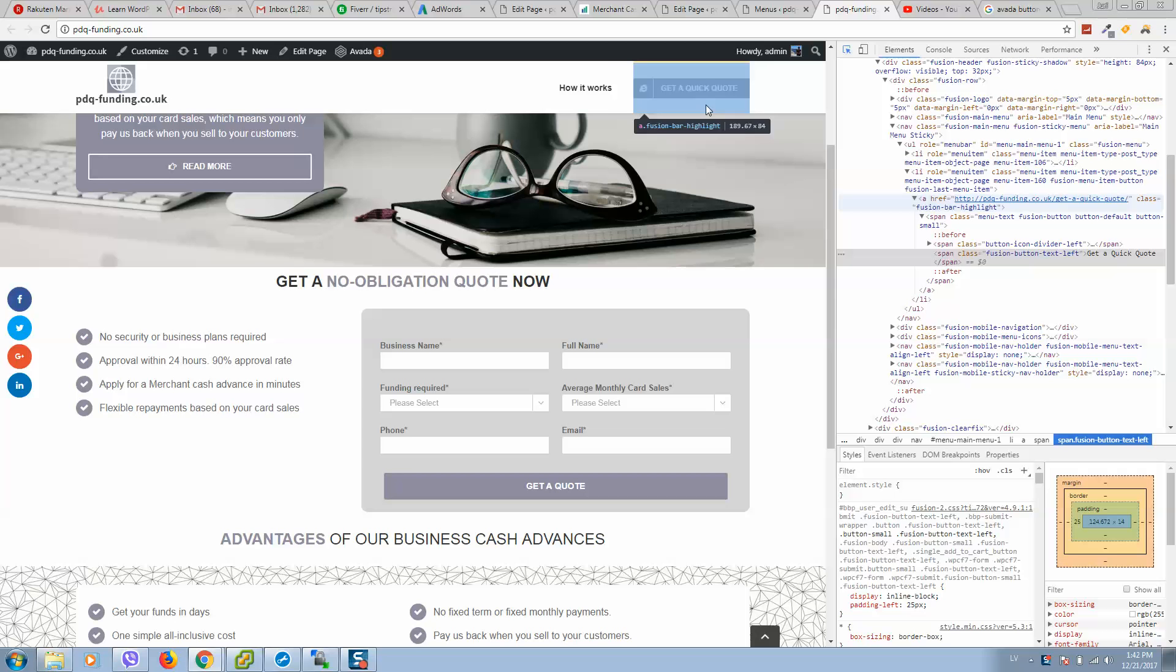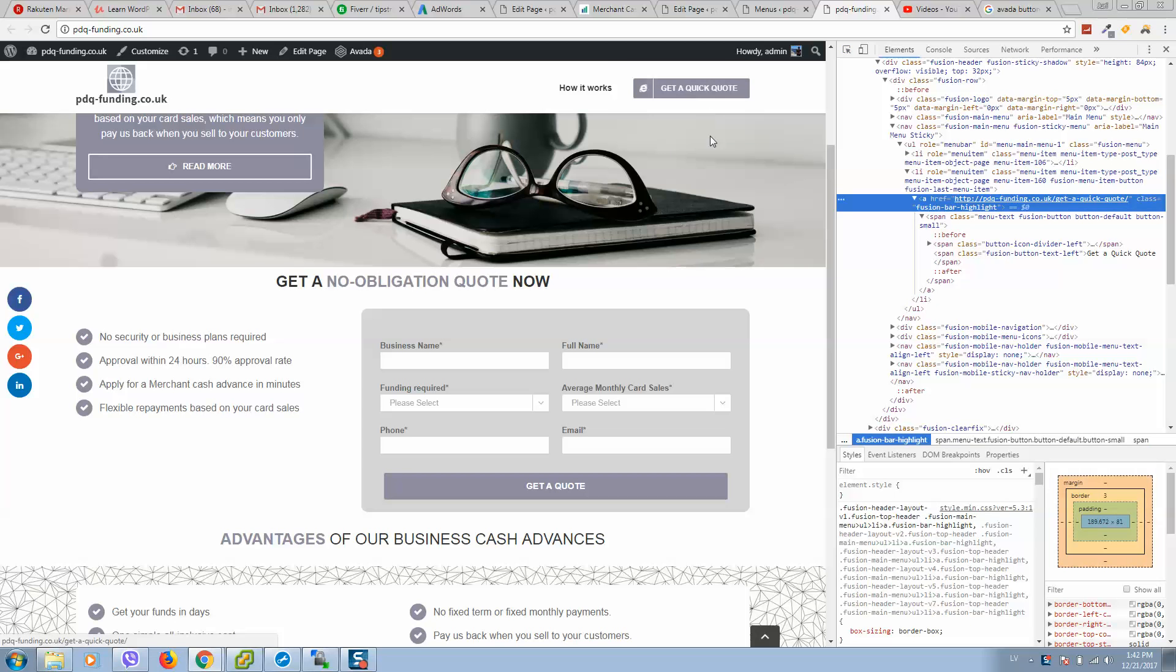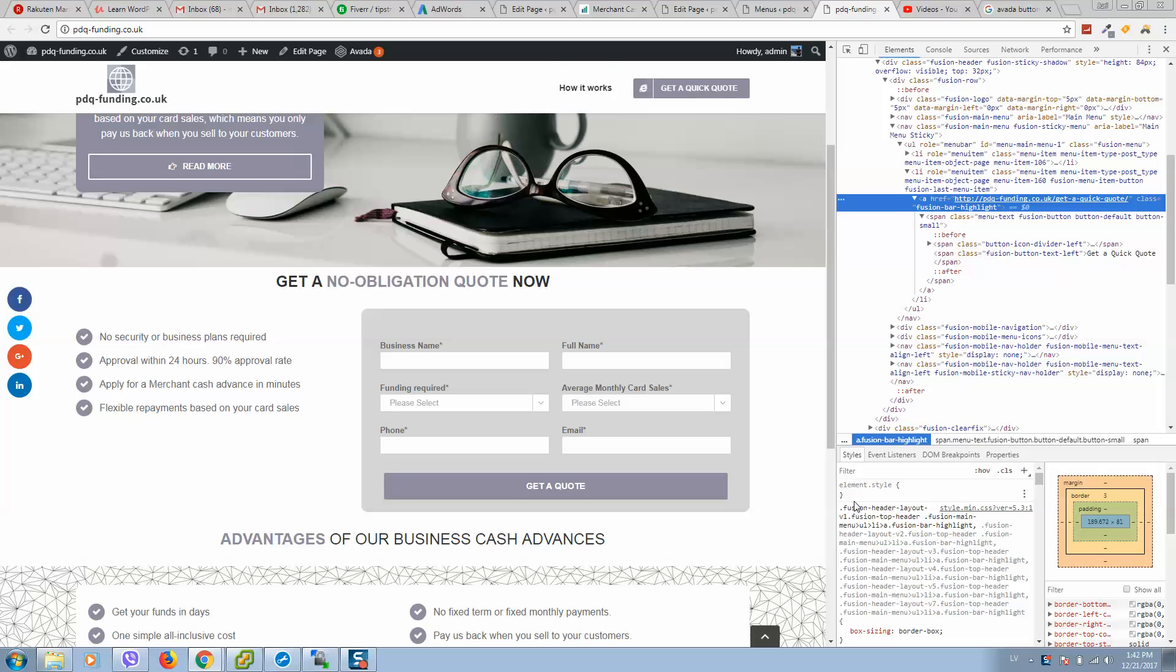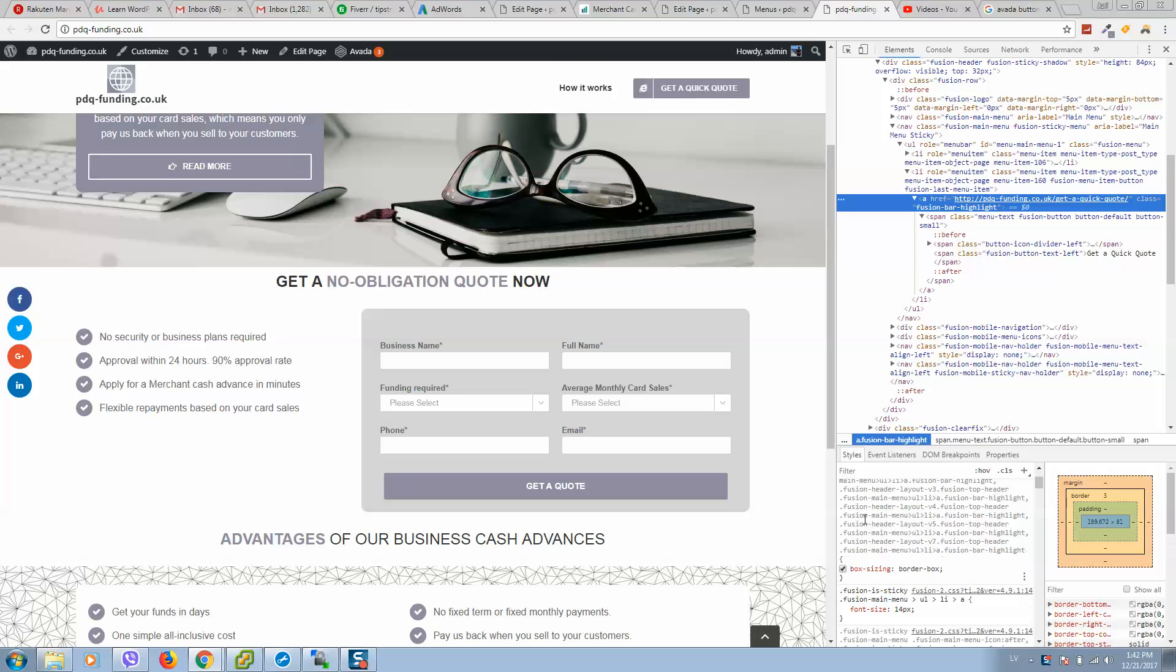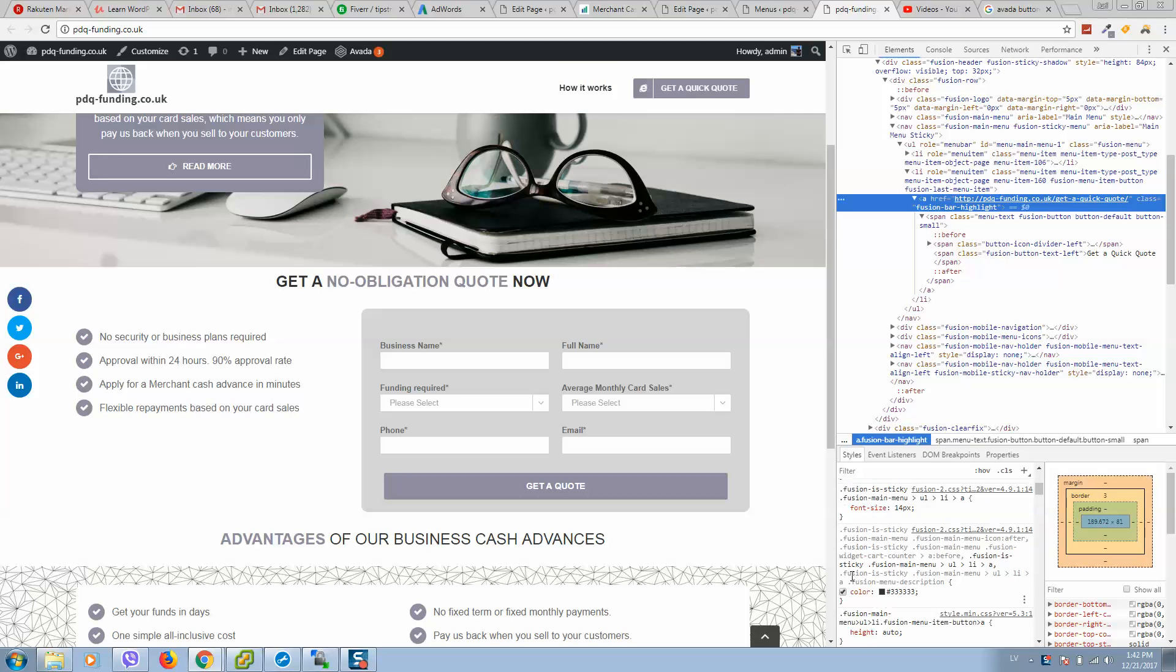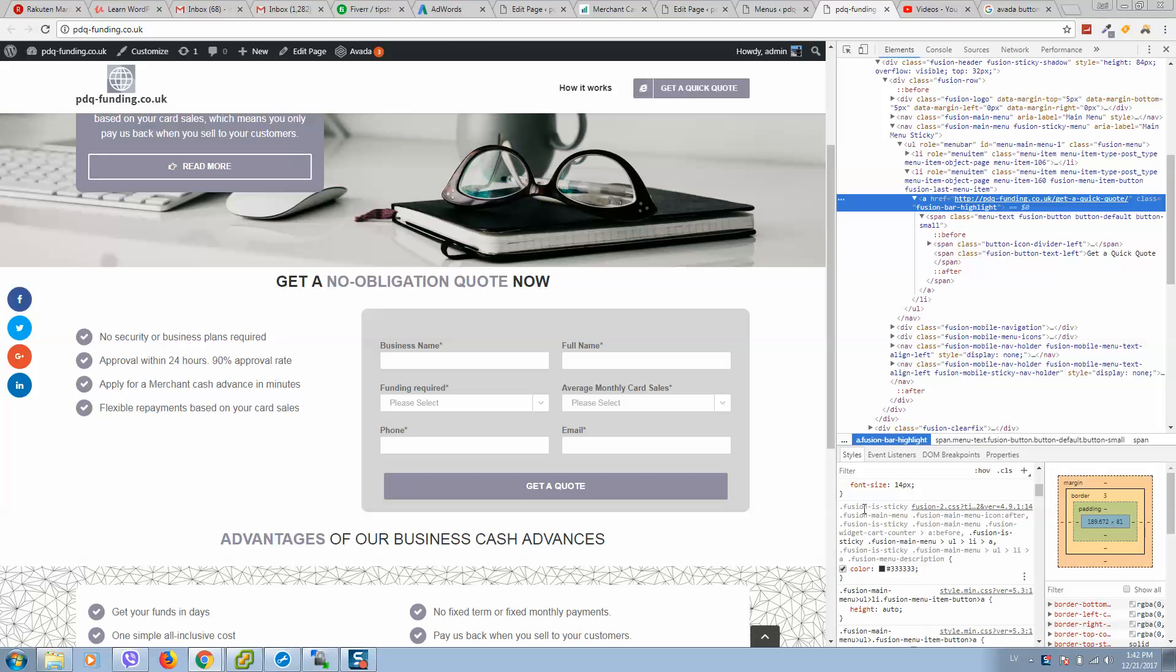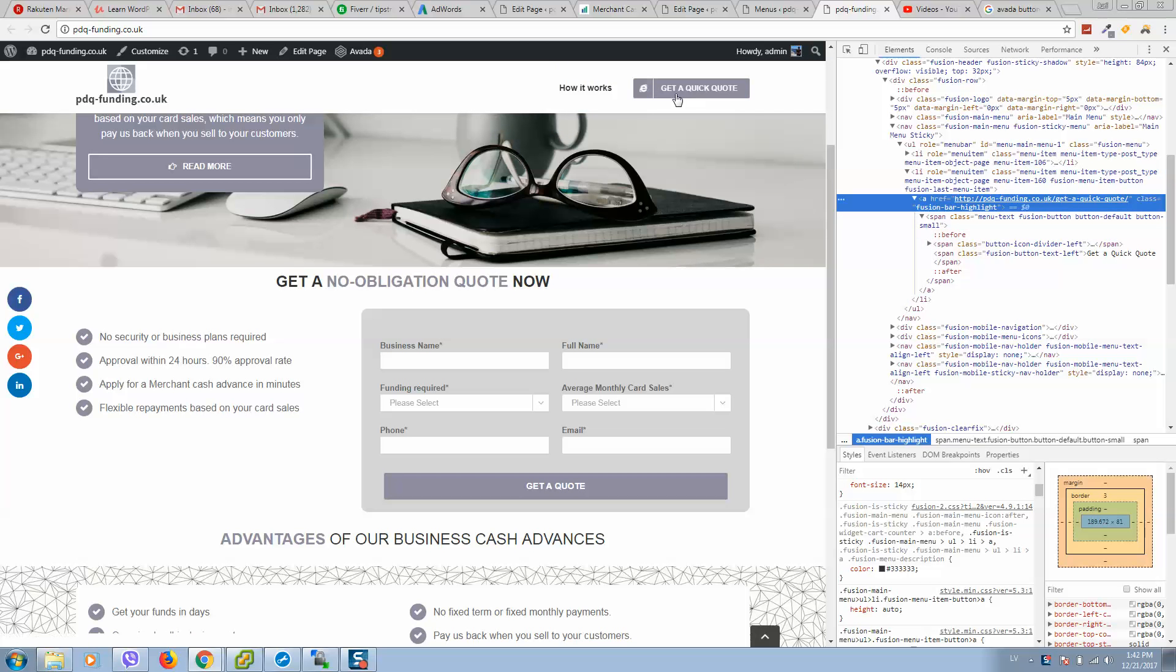Click like this and you will see Fusion button elements style here. So we simply just need to search this element.